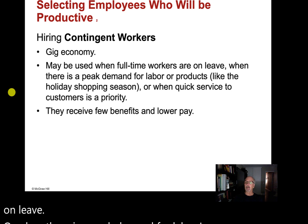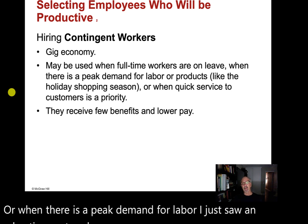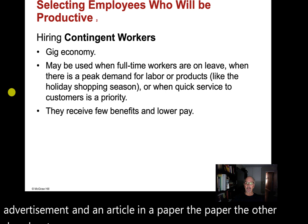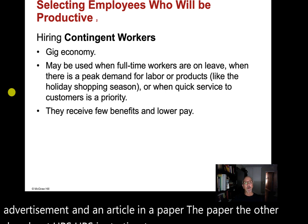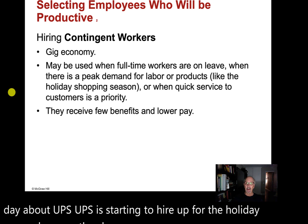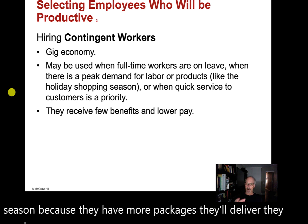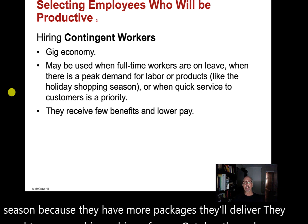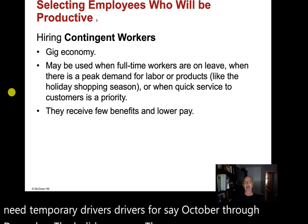UPS is starting to hire for the holiday season because they have more packages to deliver — they need temporary drivers for October through December, the holiday season, the fourth quarter of the year.